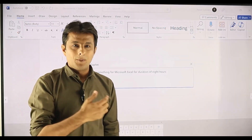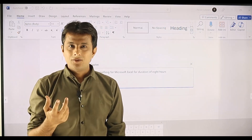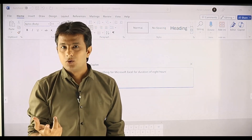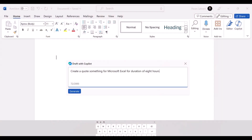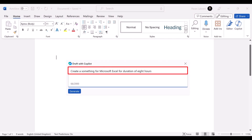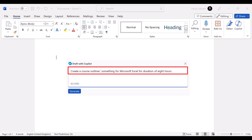It's not because of Copilot — it's because of my accent. So I can just edit the same prompt, backspace and write 'course outline' for Microsoft Excel for duration of 8 hours. I can clean the data properly and it's done.